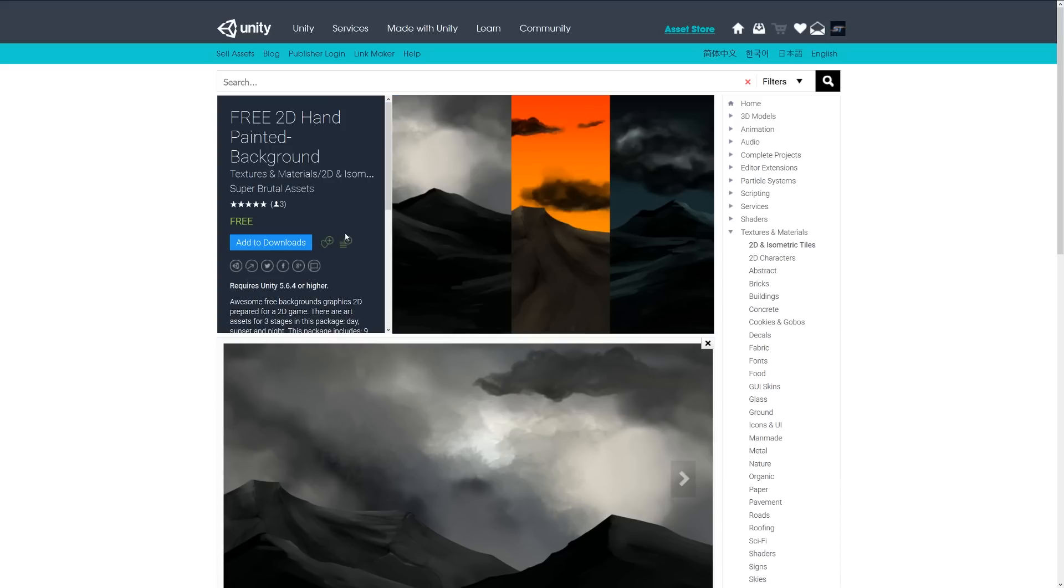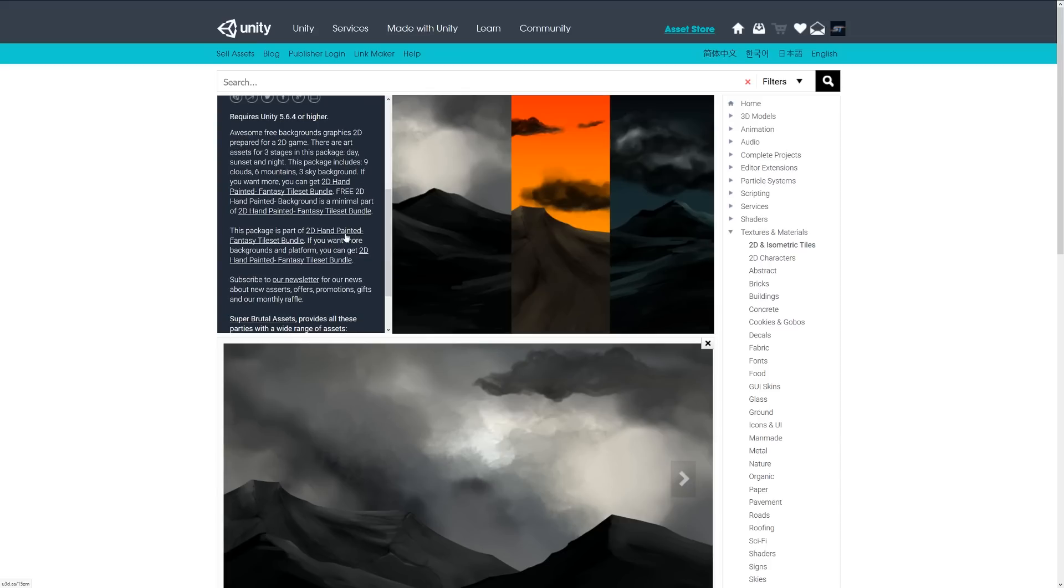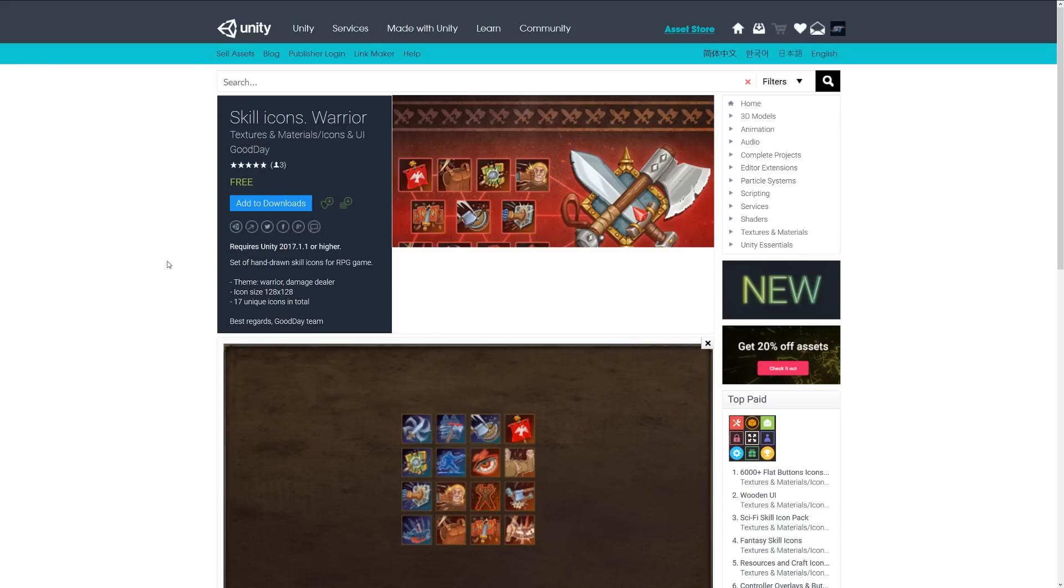The next one is the free 2D hand-painted background. There are three stages of each package for day, sunset, and night. The package includes nine clouds, six mountains, three sky backgrounds, and if you want to get more, it's part of a larger pack.